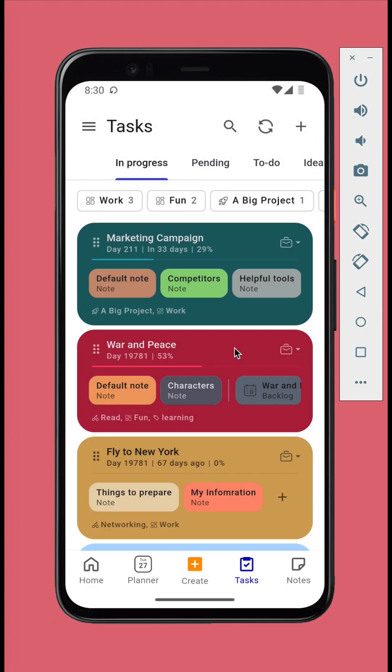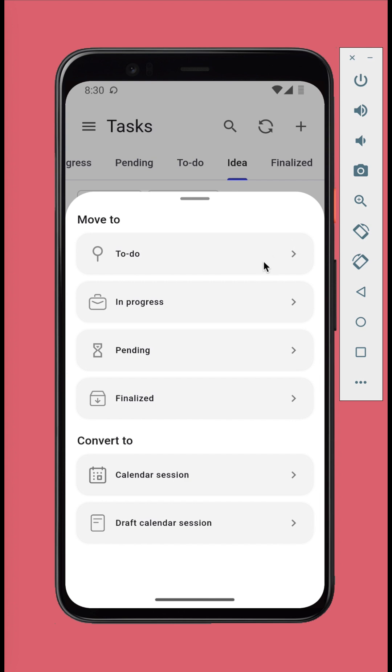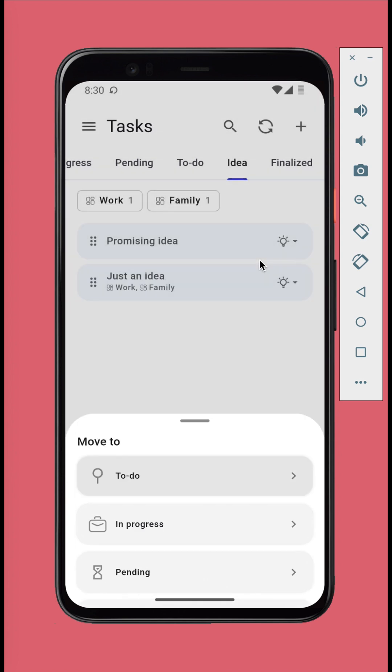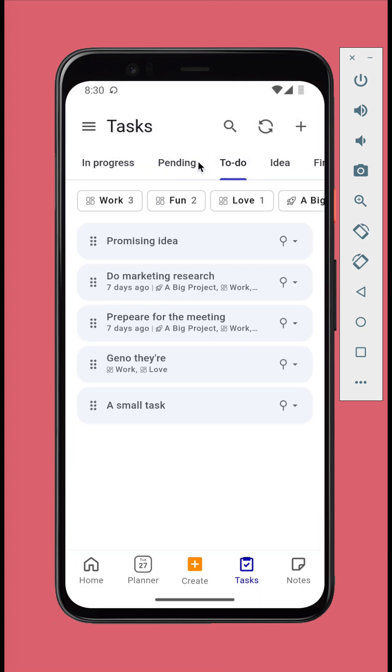When you have an idea for a task, just create a task in the idea stage. For the ideas that stick, you move them to the to-do stage to work on later. If not, you simply delete them. Move the tasks into in progress stage when you start working on them.